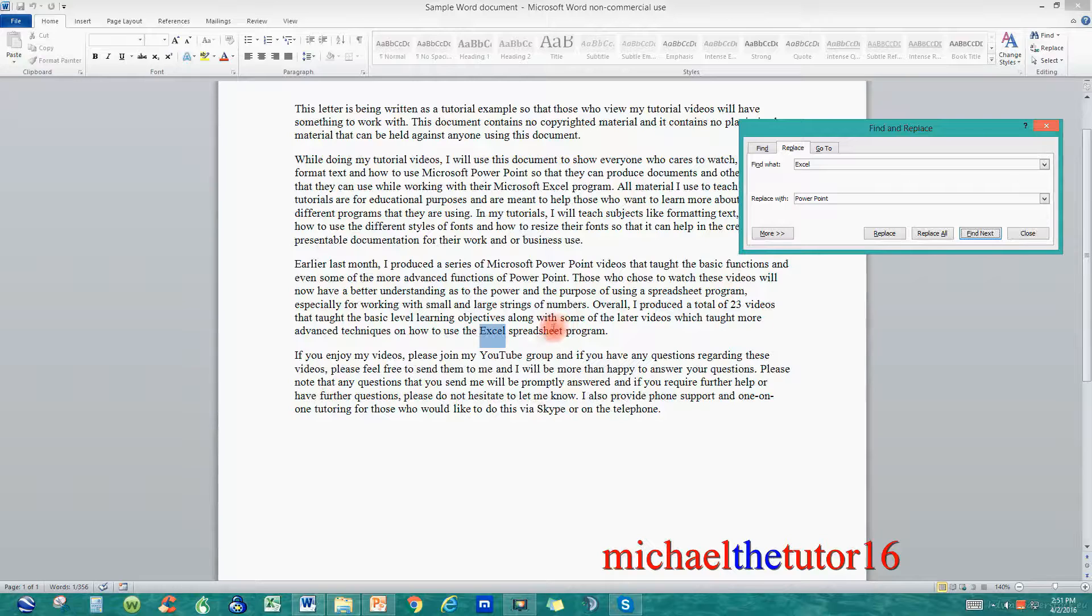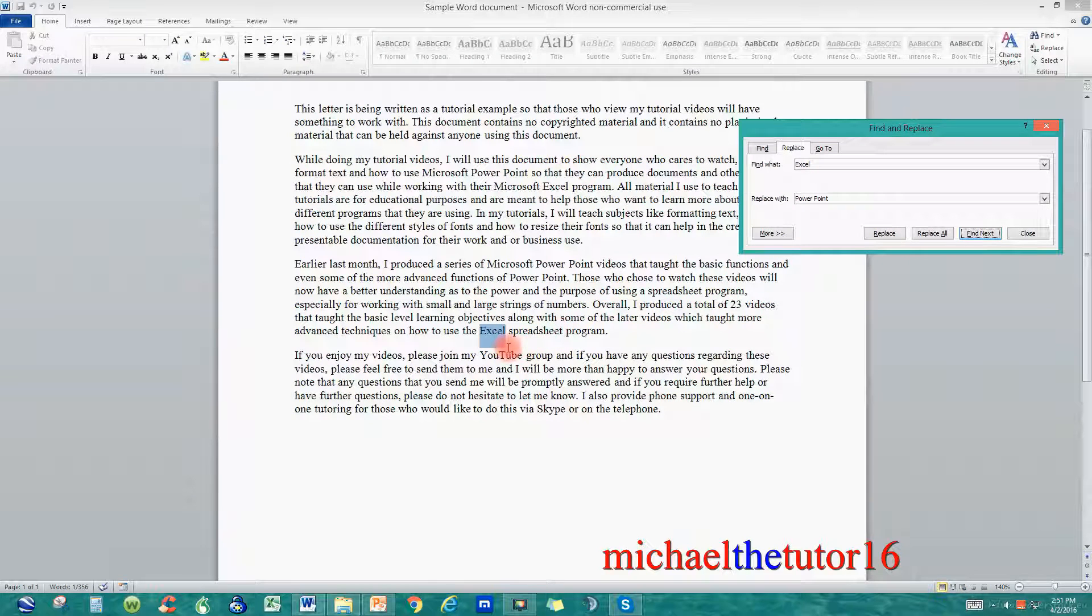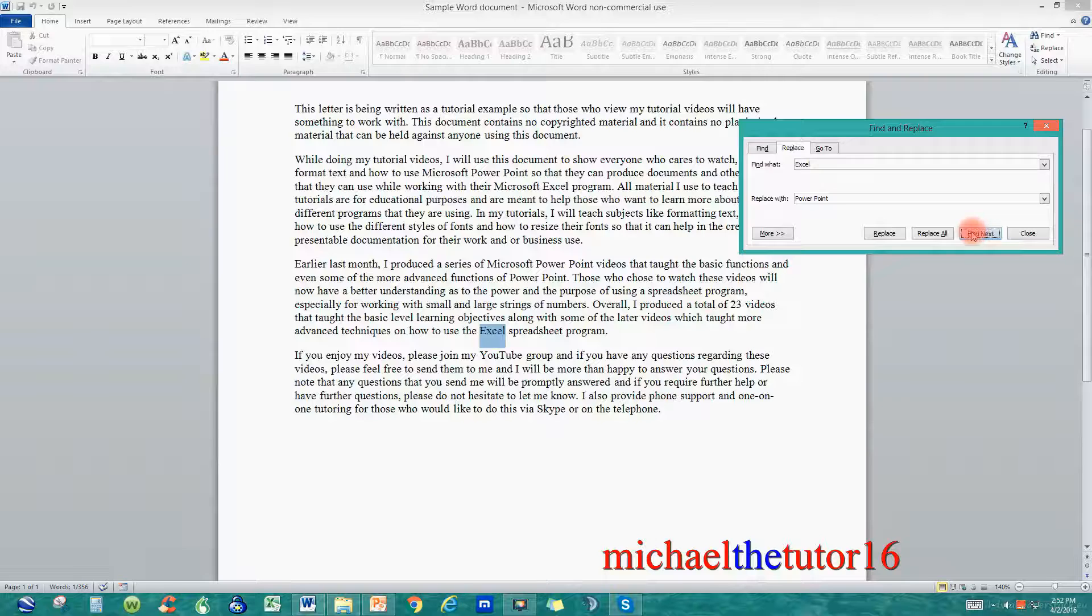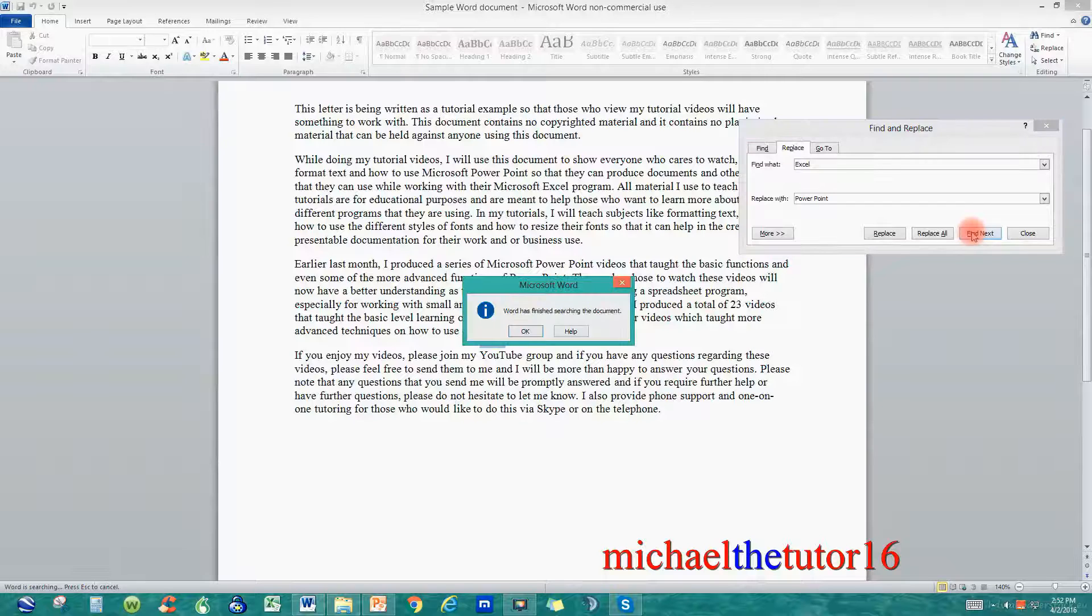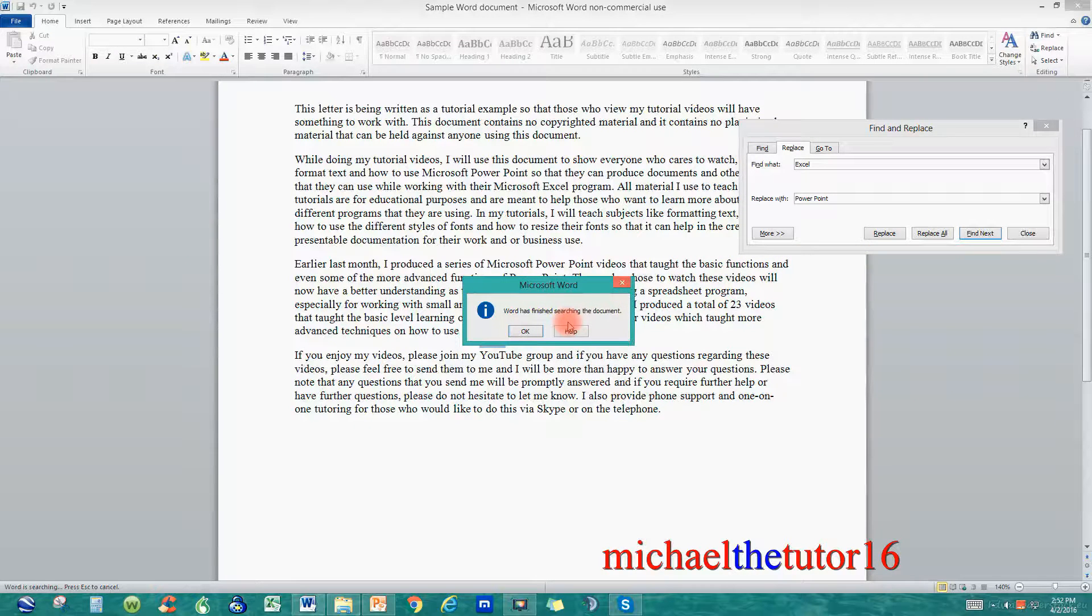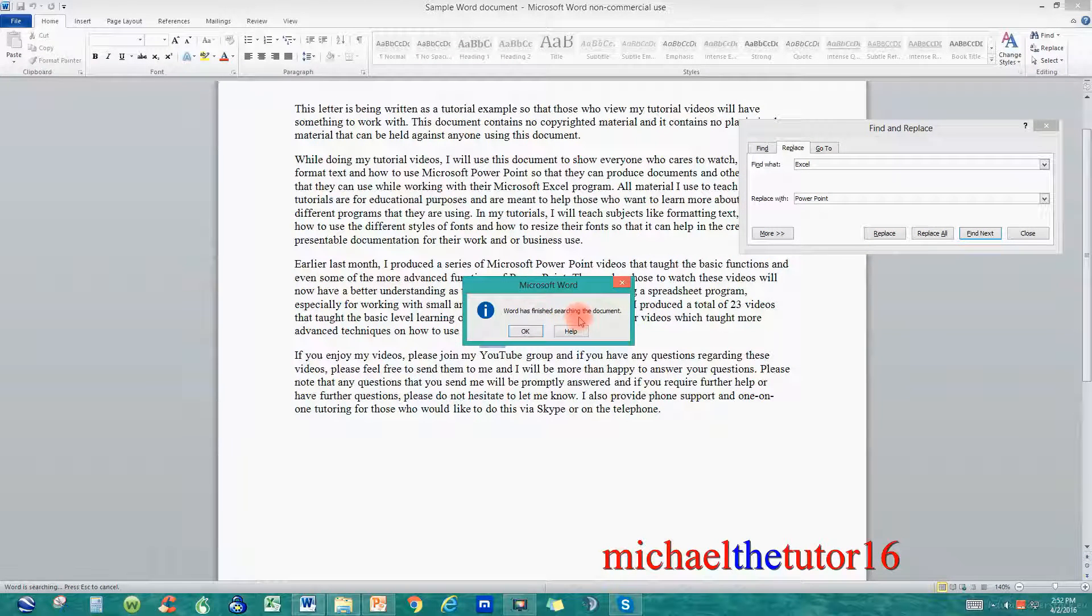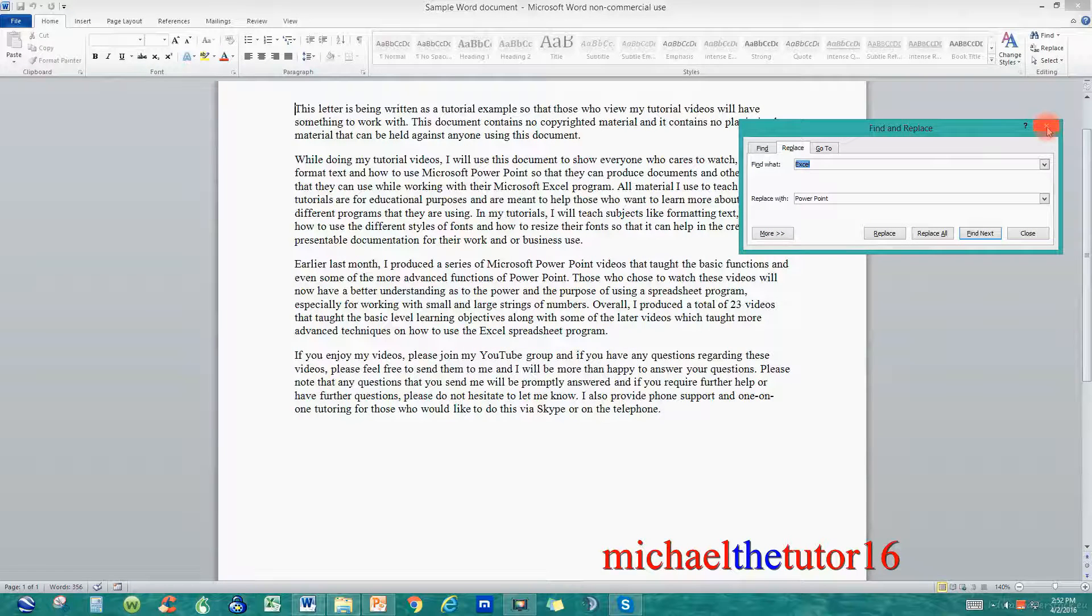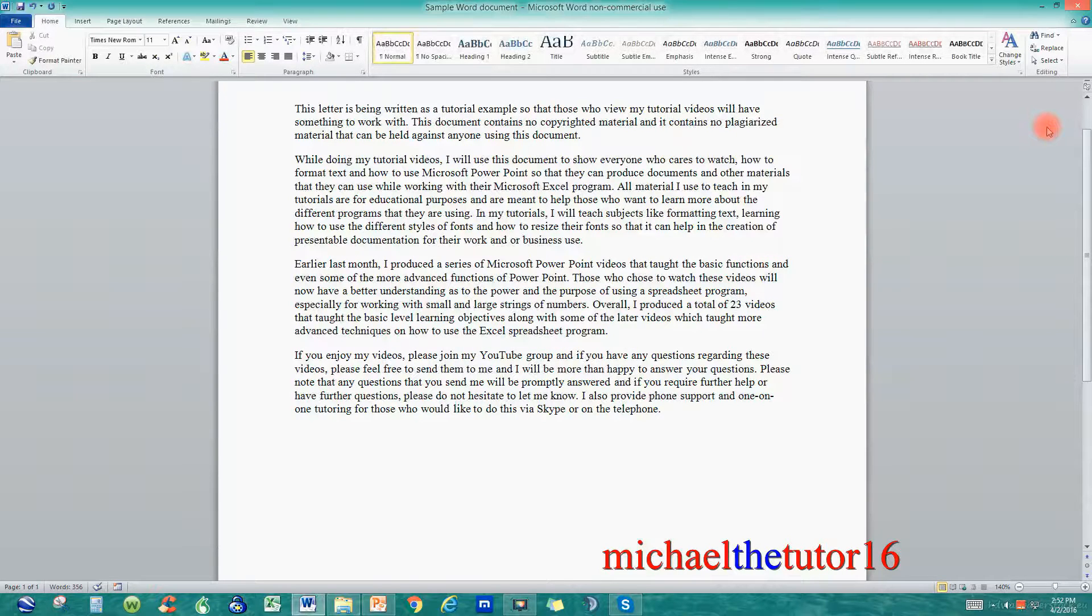Now let's say that I wanted to leave this one alone and not do anything with it. I could just click on Find Next. And now it's telling me that Word is finished searching the document. So I can click on OK to close out of this and then close out of my Find and Replace option.